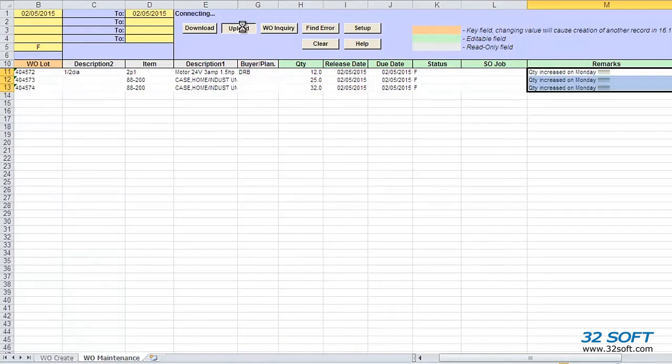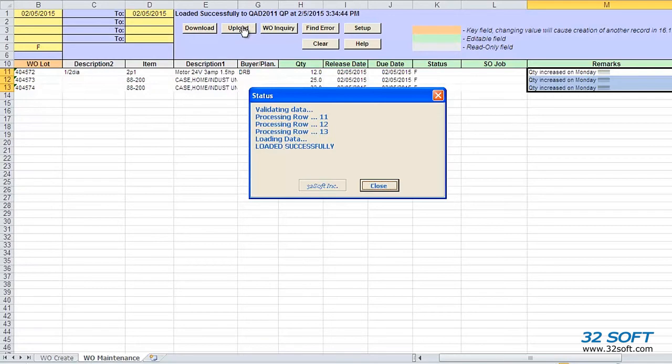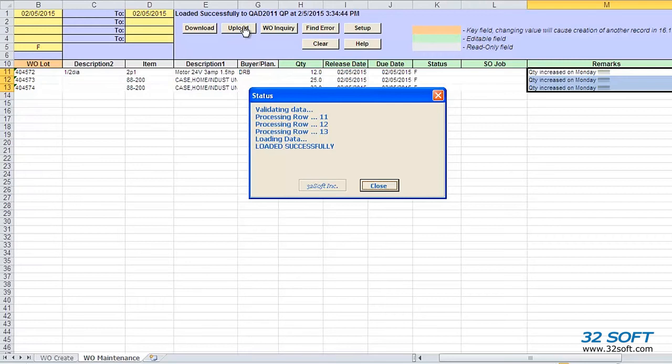Once we have reviewed our data, we simply click the Upload button to send the modified data to QAD. A pop-up screen displays the status of the upload and will indicate if our upload is successful or if our data contains any errors. The Work Order Maintenance tab also validates data in the cells against genuine QAD logic and will return an error message if inaccurate data is submitted.